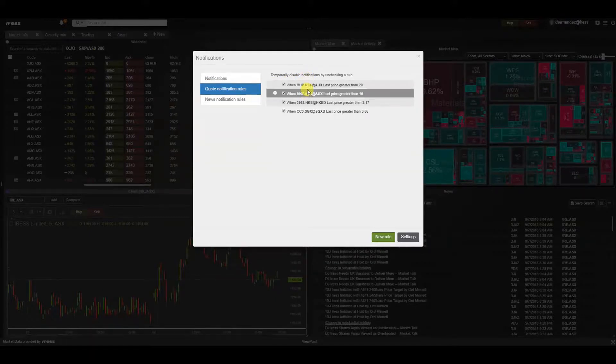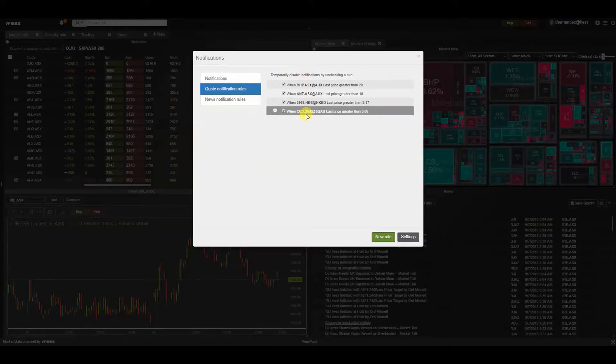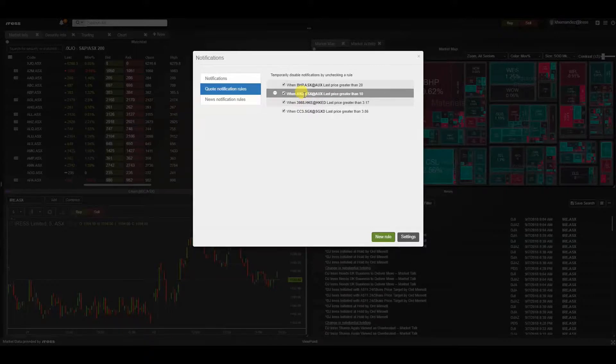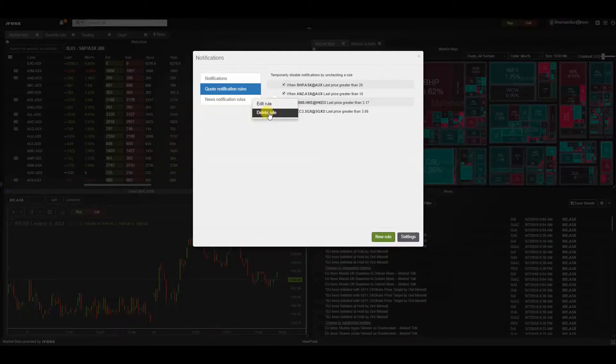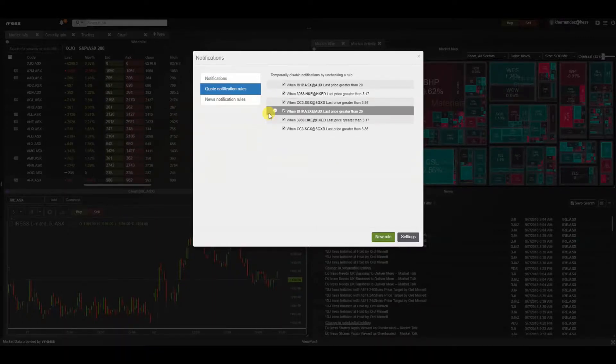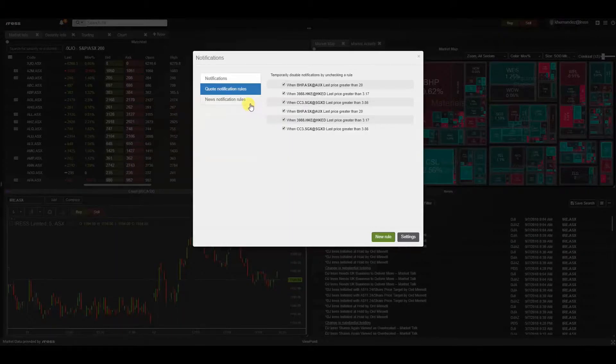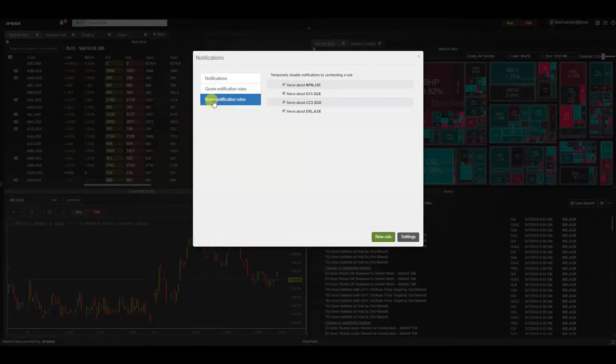If you ever want to delete an existing rule, go to the inline action menu item. By selecting this you can either edit the rule or delete it. Moving on to news notification rules, let's set a few up by clicking on new rule.